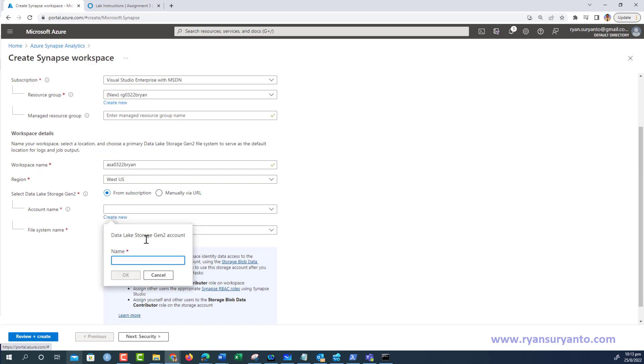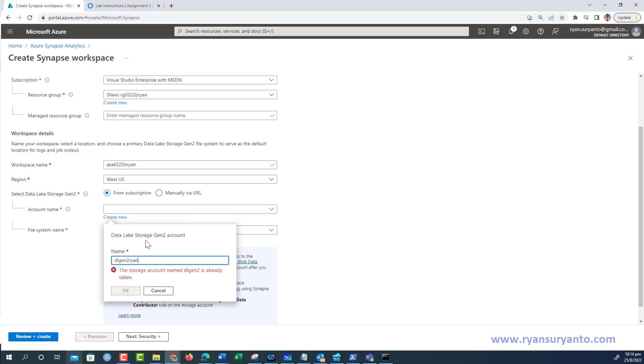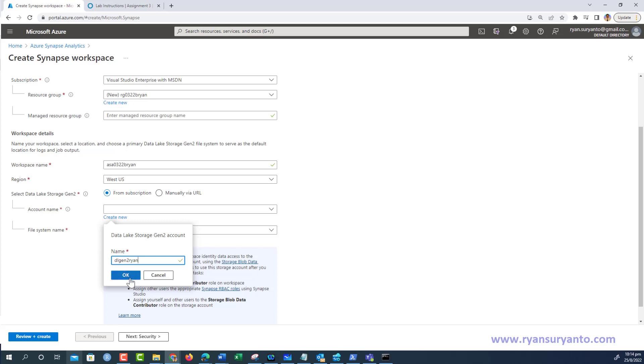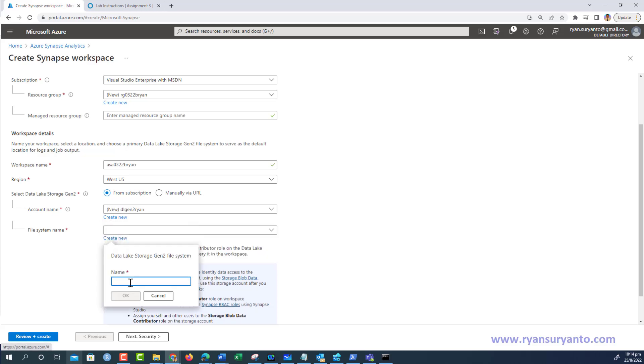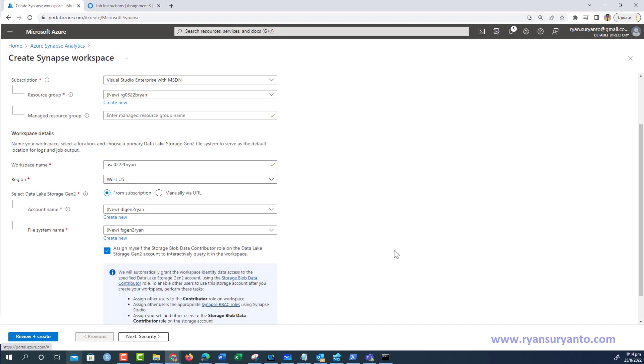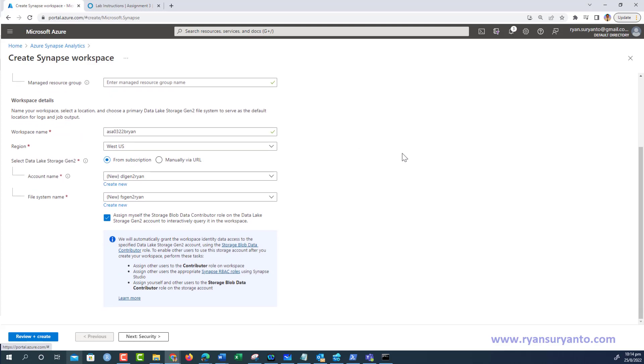Following the guidelines, the name is dlgen2ryan - Data Lake Gen 2 Ryan. For the file system, I also create a new one with the name filesystemgen2ryan. I keep the default settings and don't change anything.